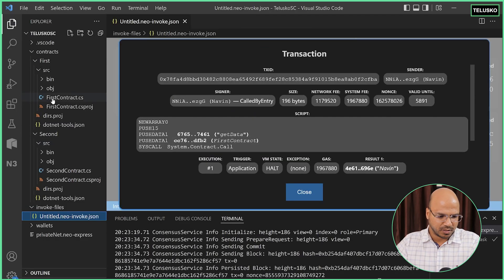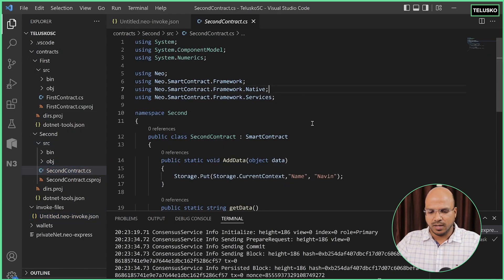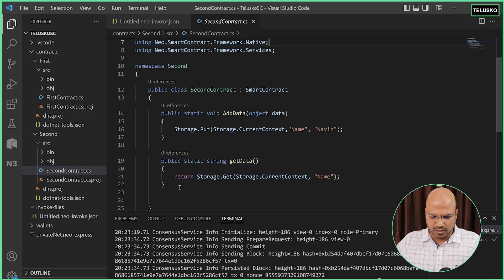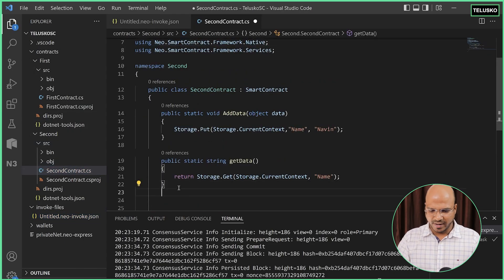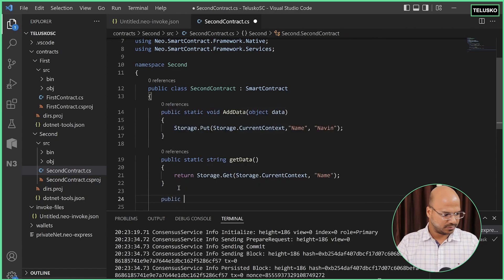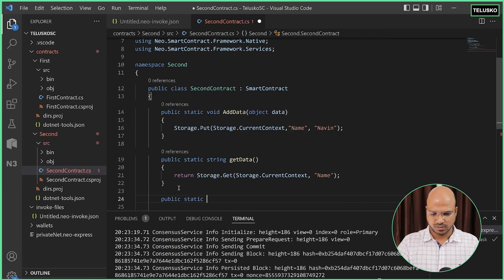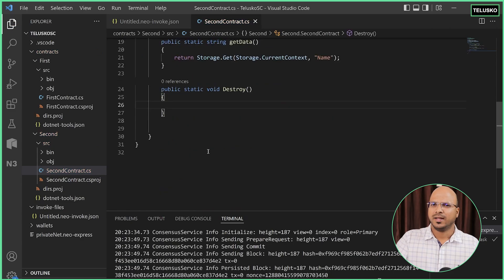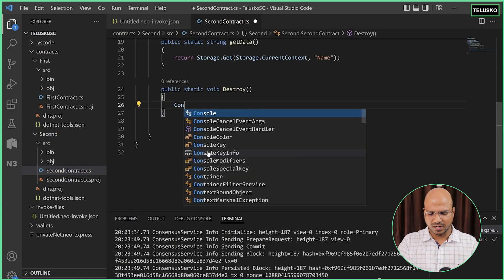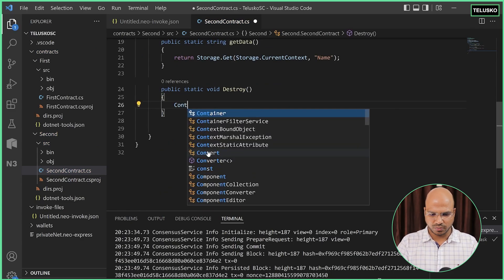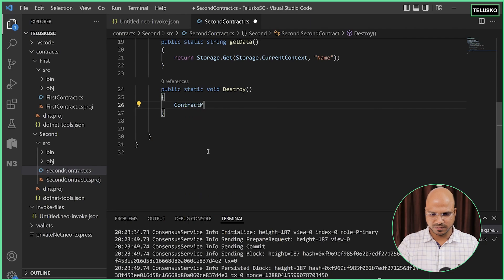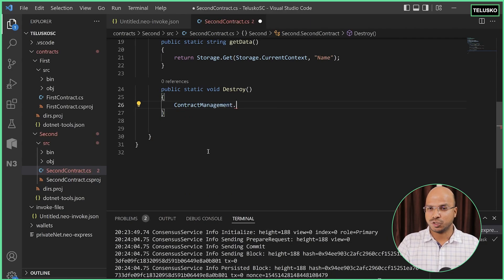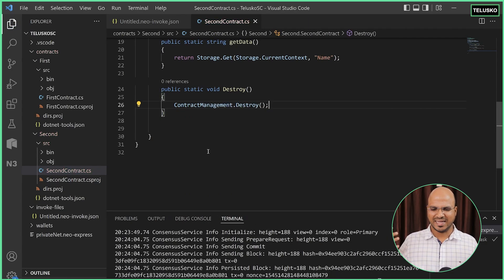We got our contract ready. Let's see if the contract is ready — it's here. Now, what are the things we need to do? We need to add a method which is 'destroy'. So I will say public static void destroy. How do we destroy a contract? It's very simple. There is a class called ContractManagement and it has a method called destroy. That's it.